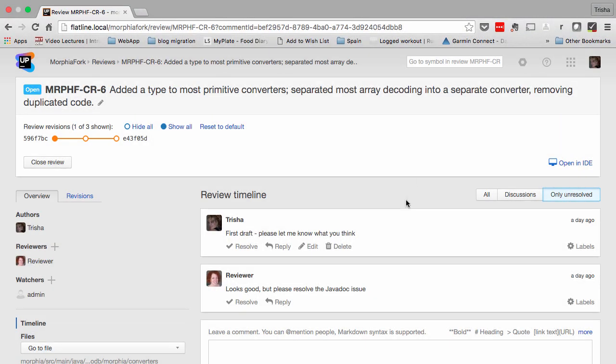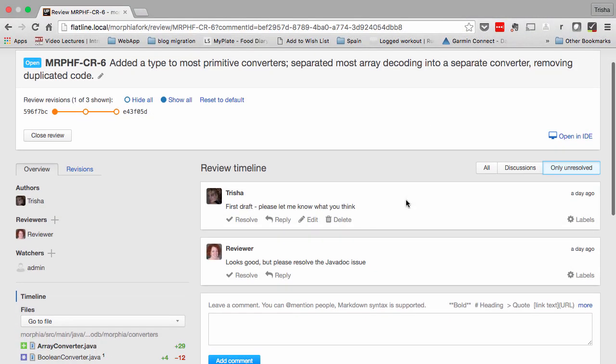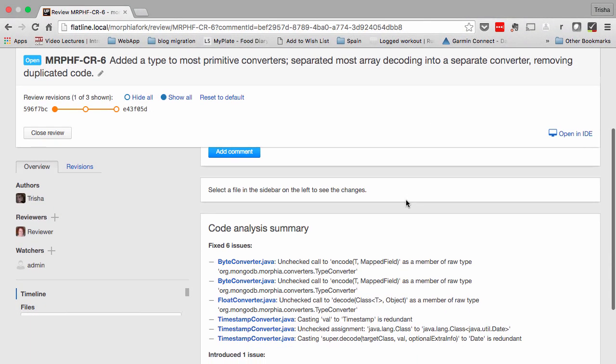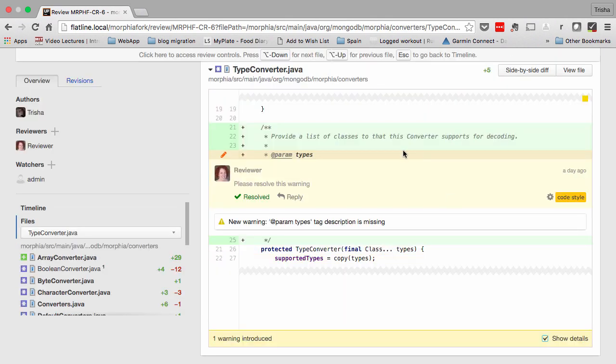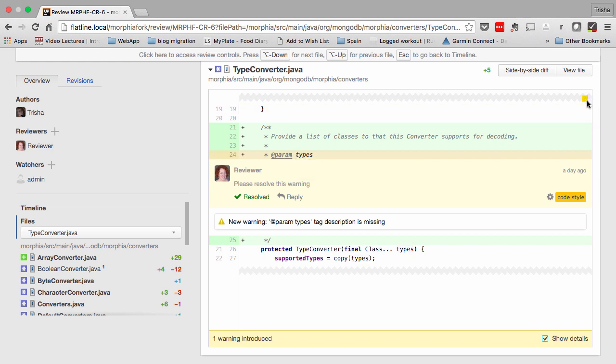Upsource provides plenty of help for reviewers. For example, listing which code analysis warnings or errors have been fixed or introduced by the code in this review, and showing warnings inline in the code. Insight is available for Java, PHP, JavaScript, and Kotlin.